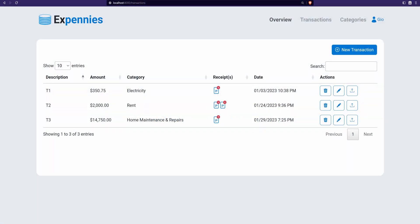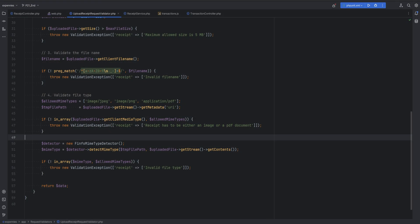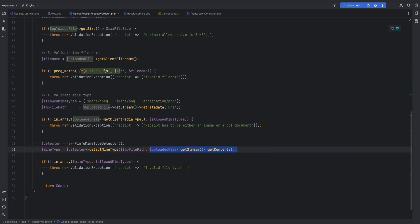Let's continue with our file upload and work on the ability to download the files. Before we do that, I want to mention that in the last video we introduced a bug towards the end of the video where we did the refactoring to use the fly system to detect the mime type.